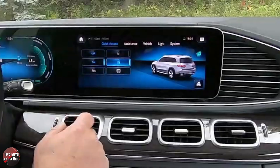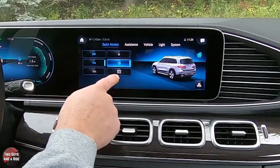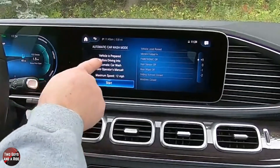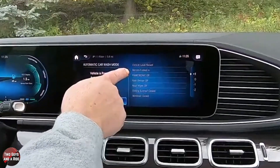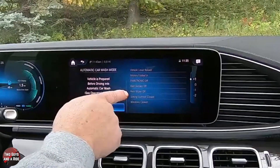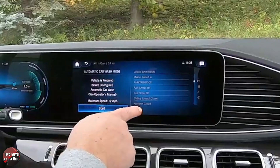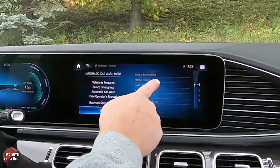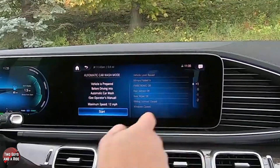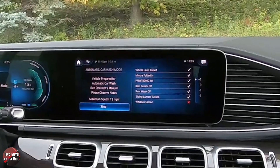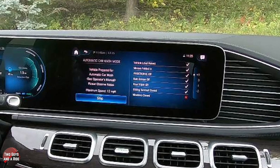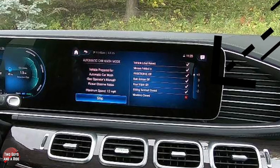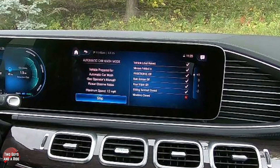Another feature in settings is the car wash button. Clicking it prepares the vehicle before driving into an automatic car wash: mirrors fold in, parking sensors off, rain sensor off, rear wiper off, sunroof closed, windows closed, and the vehicle level is raised. Hitting start folds the mirrors and raises the vehicle. It flagged that my windows had a small gap with a red X, so I quickly used the window switches to raise them, and then everything was ready.